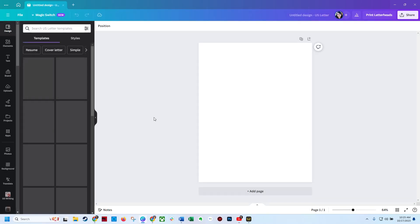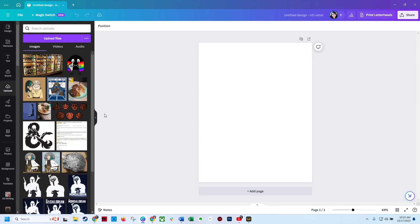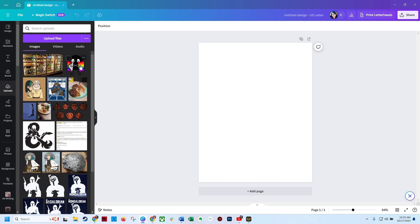Then you're going to go over to your uploads. You're going to find a picture that you want to create your sticker out of. So we're going to do this little guy.